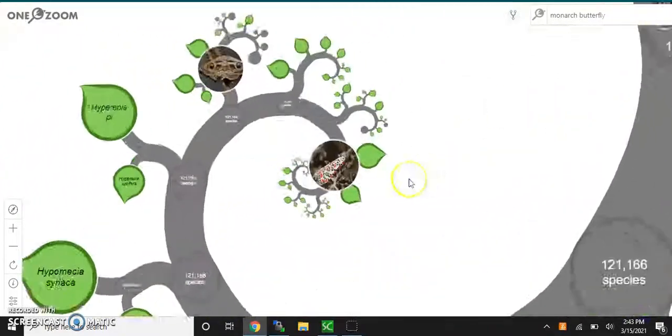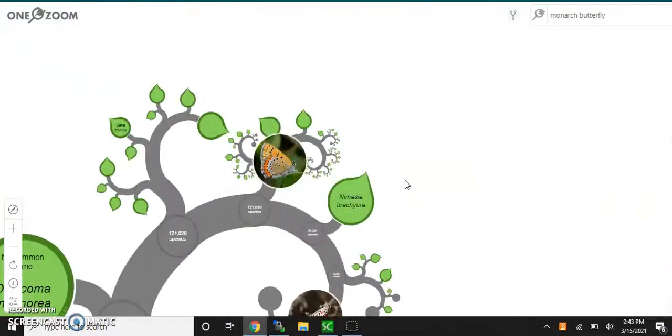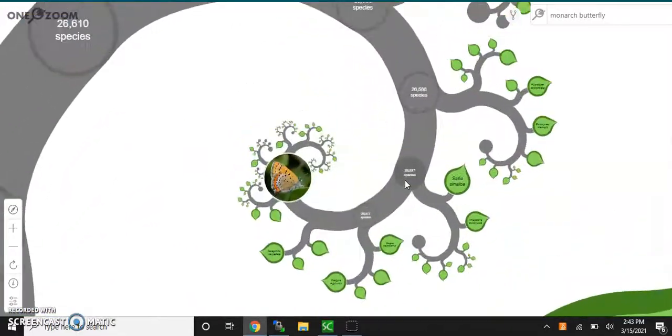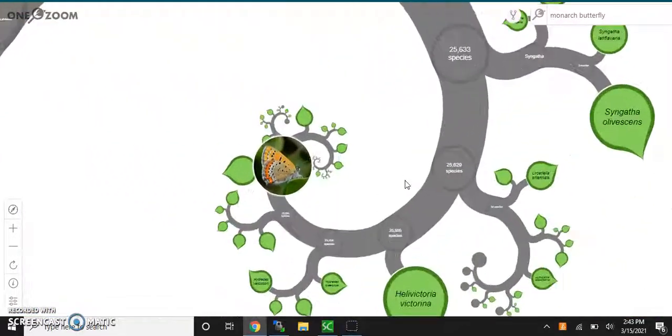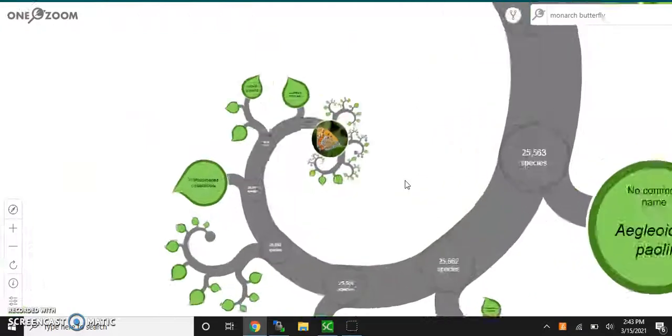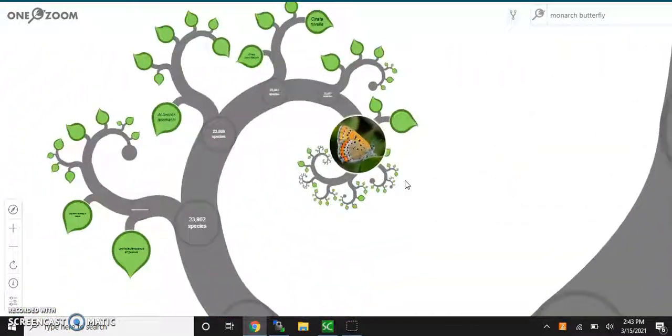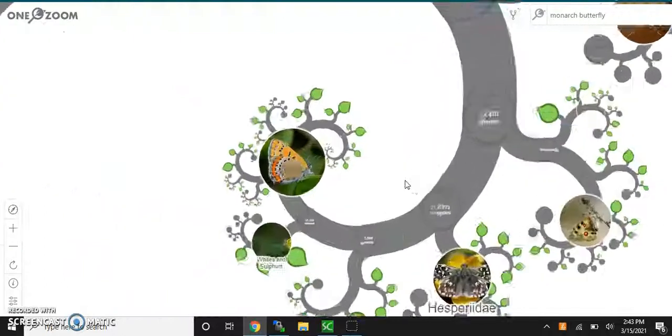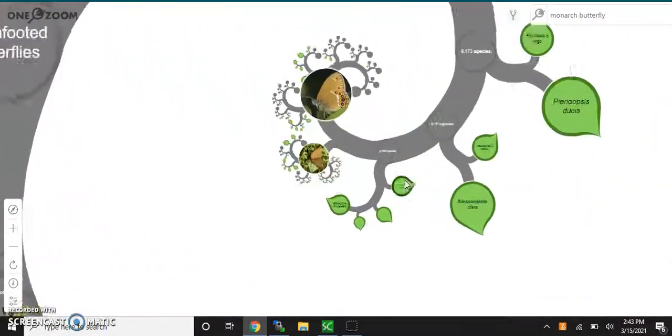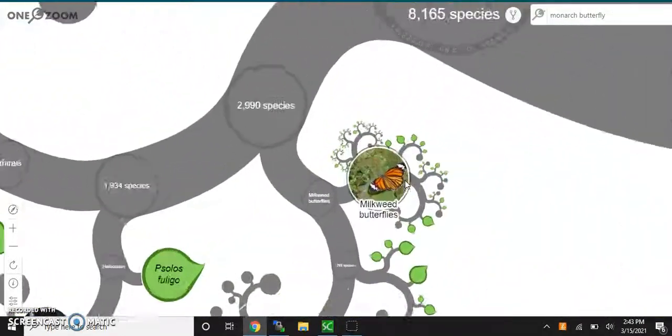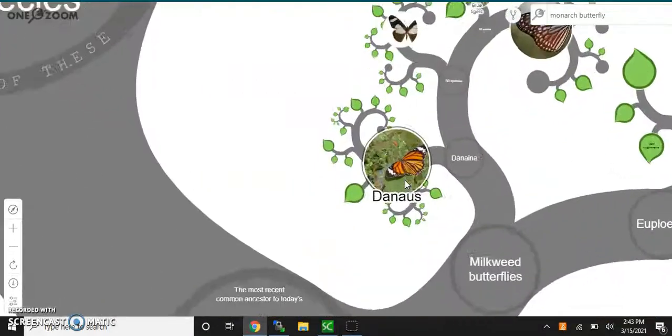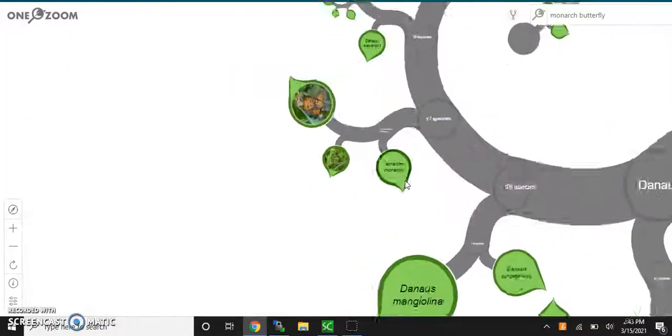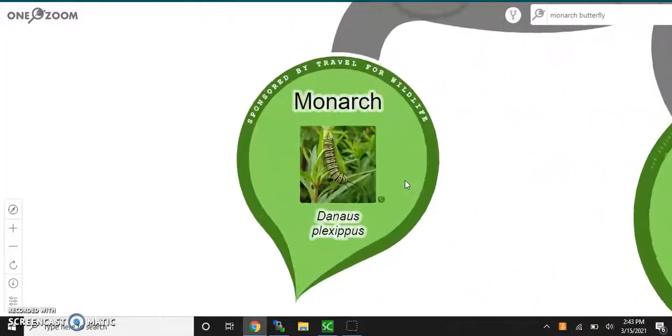And this is the power of using this search function because you could have potentially spent minutes or maybe even 10, 15 minutes hunting for this as you go into the depths of this cladogram and see the depth of the tree of life here. Or it may have just been completely impossible to find. But there you go. It has been found.